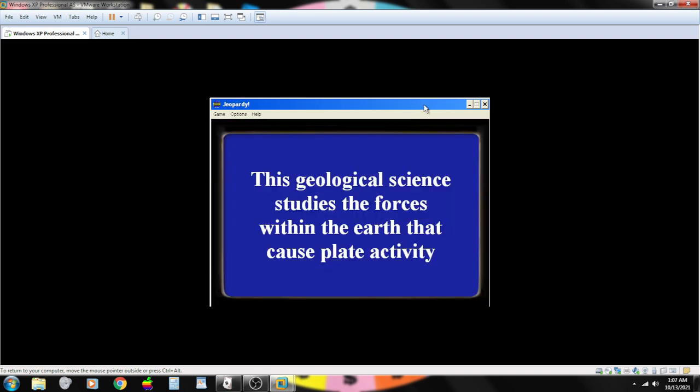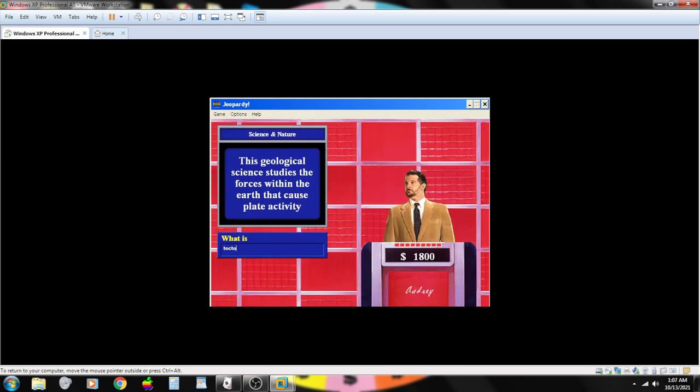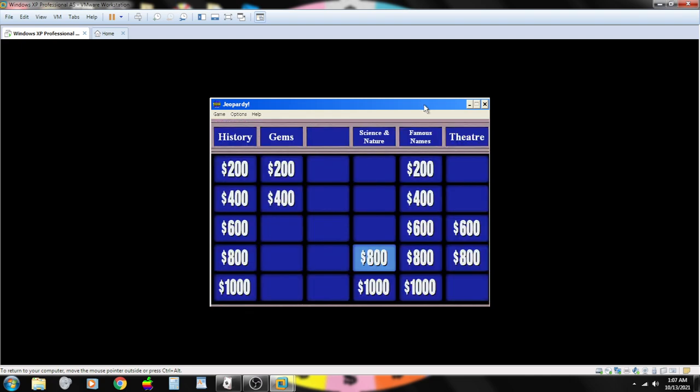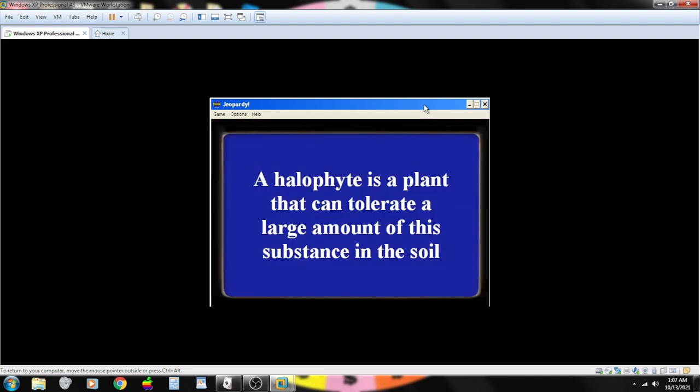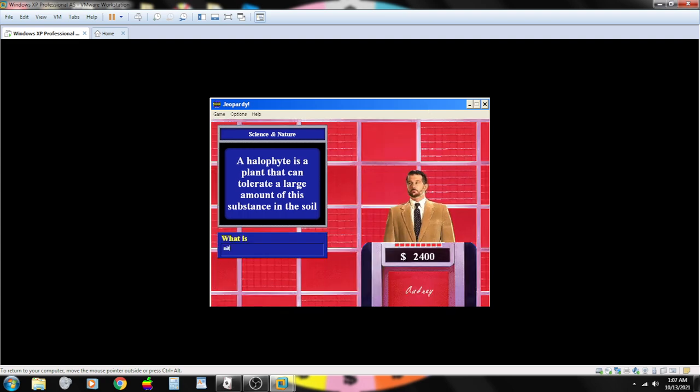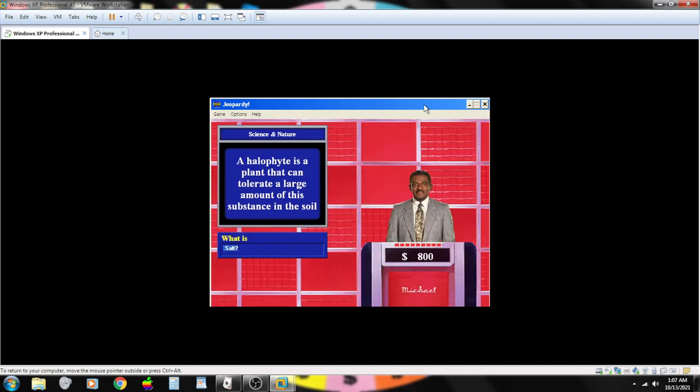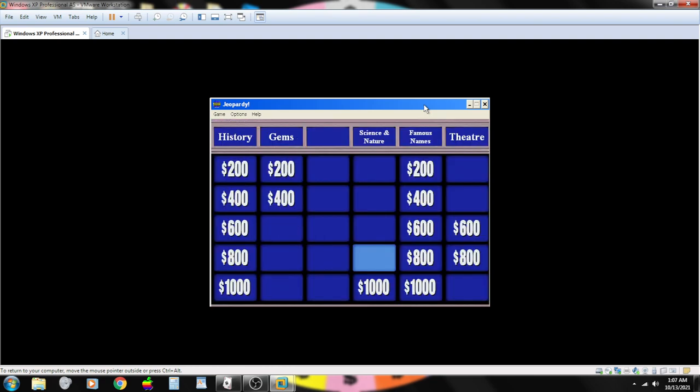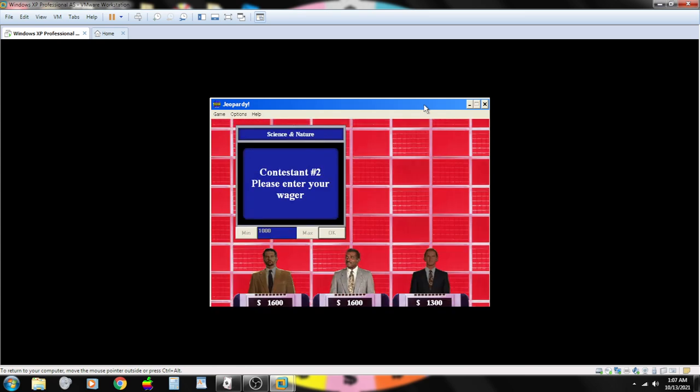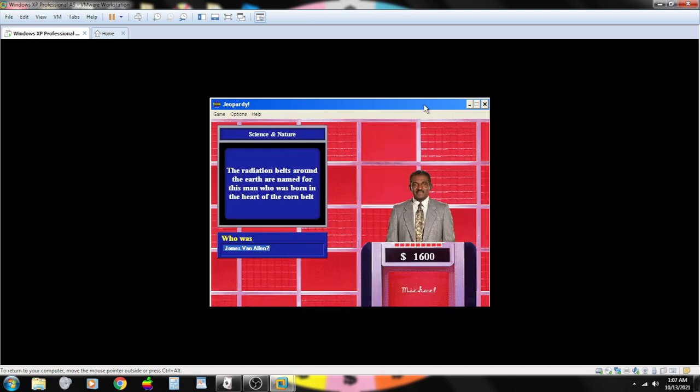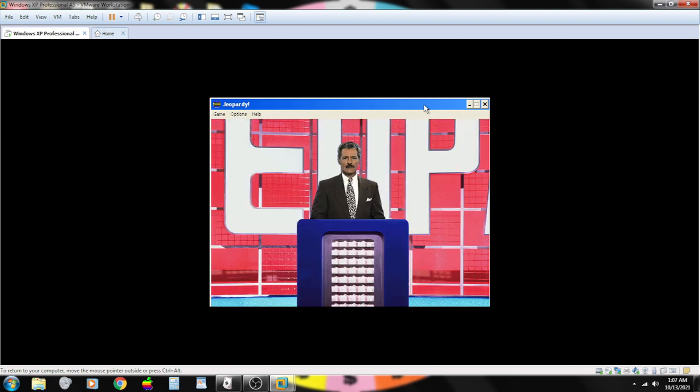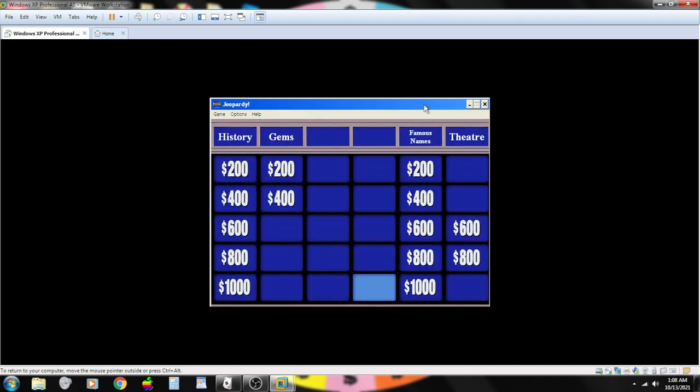This geological science studies the forces within the earth that cause plate activity. Contestant number one. What is tectonics? You are correct. A halophyte is a plant that can tolerate a large amount of this substance in the soil. Contestant number one. What is nitrogen? Sorry. Incorrect. Contestant number two. Salt? That's correct. The radiation belts around the earth are named for this man who was born in the heart of the corn belt. James Van Allen. That is right.